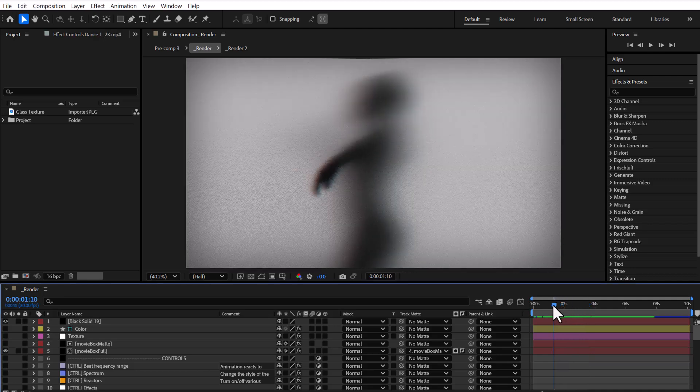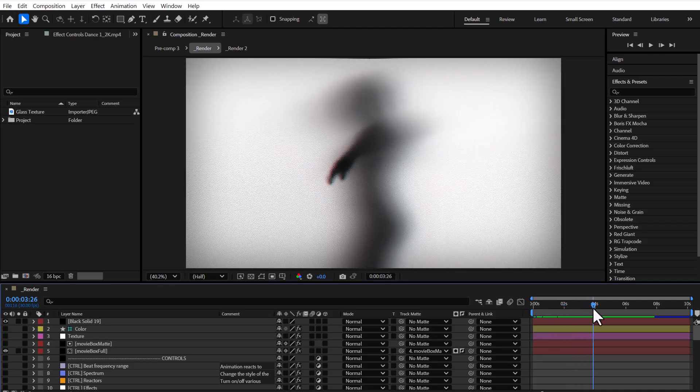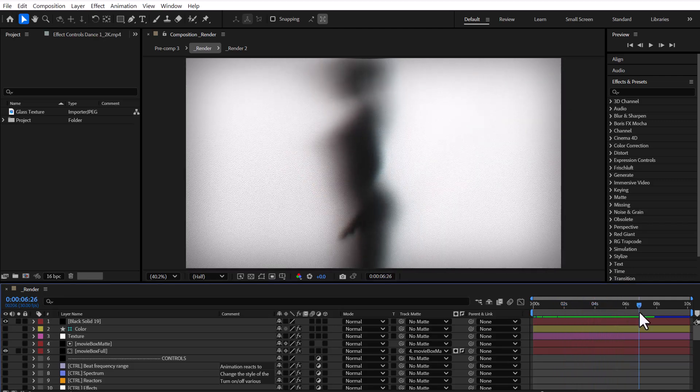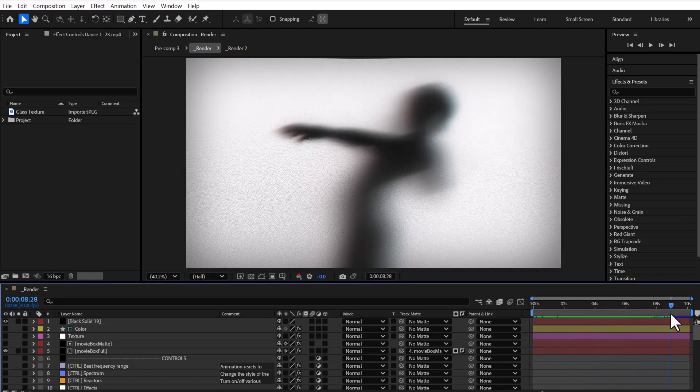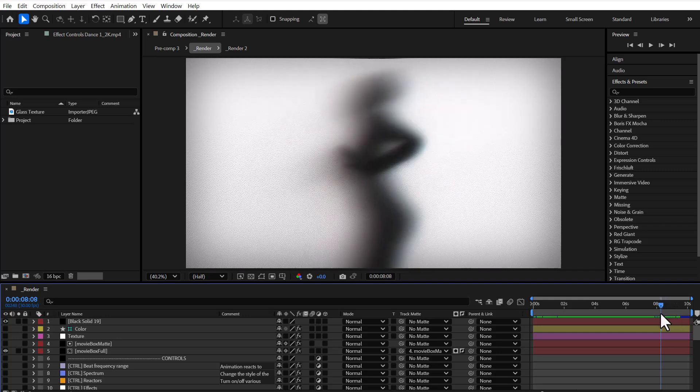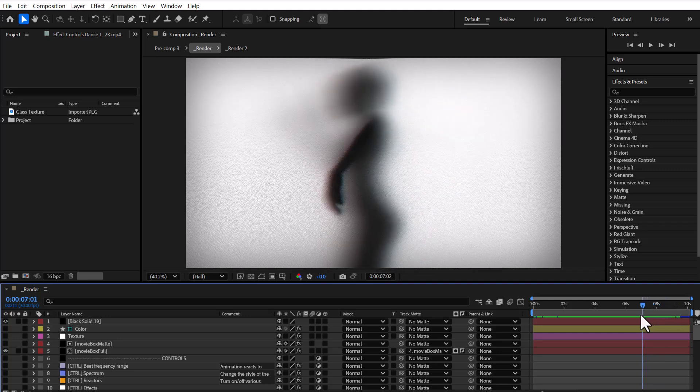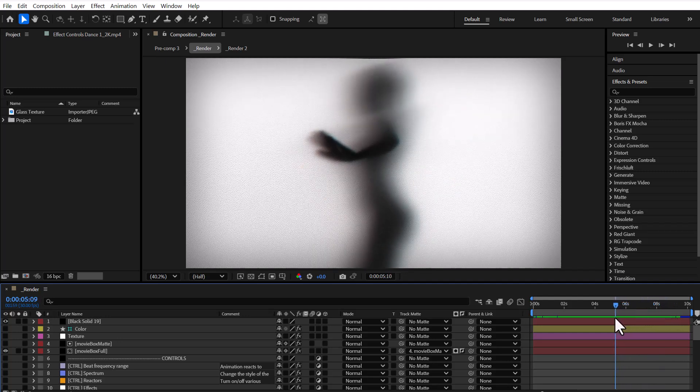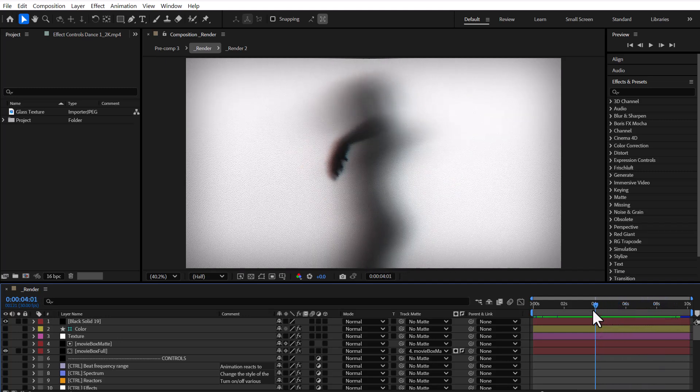Hey everyone! Welcome back! Ever wondered how to make a dancer look like they're moving behind a foggy glass? Let's build that effect in After Effects.